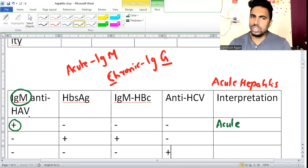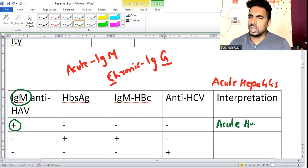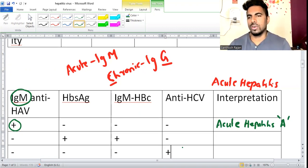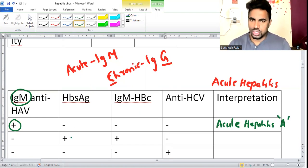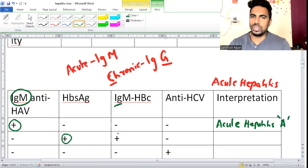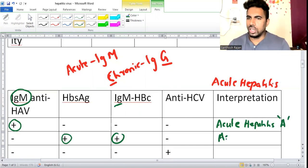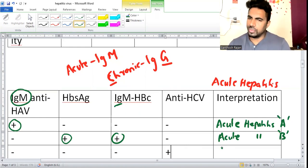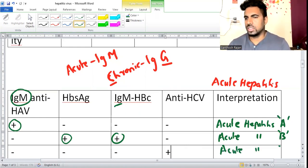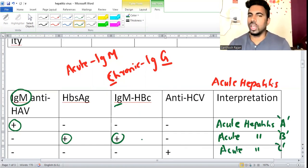For the next case: if A is negative but HBsAg is positive and IgM anti-HBc is positive - IgM means acute - so it is acute hepatitis B virus. For anti-HCV: there is no IgM differentiation - if anti-HCV comes positive, that is simply acute hepatitis C virus. This is the basic interpretation.